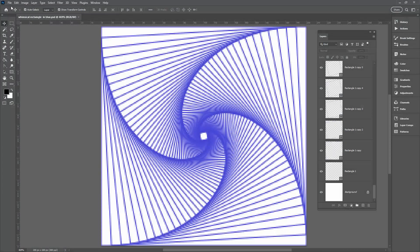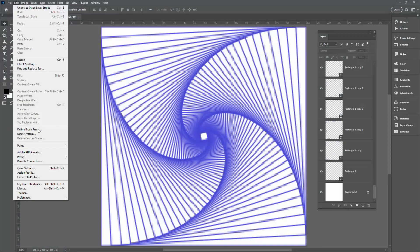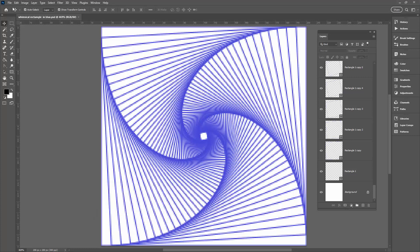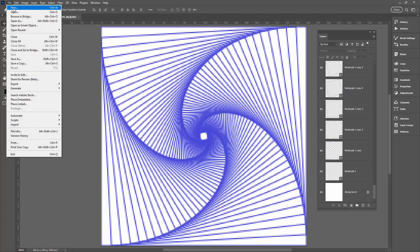I'll save the file at this point so I can come back and change the stroke size or color later. To make a pattern, choose Edit > Define Pattern and call it 'Whimsical Rotation'. Click OK and let's test it.